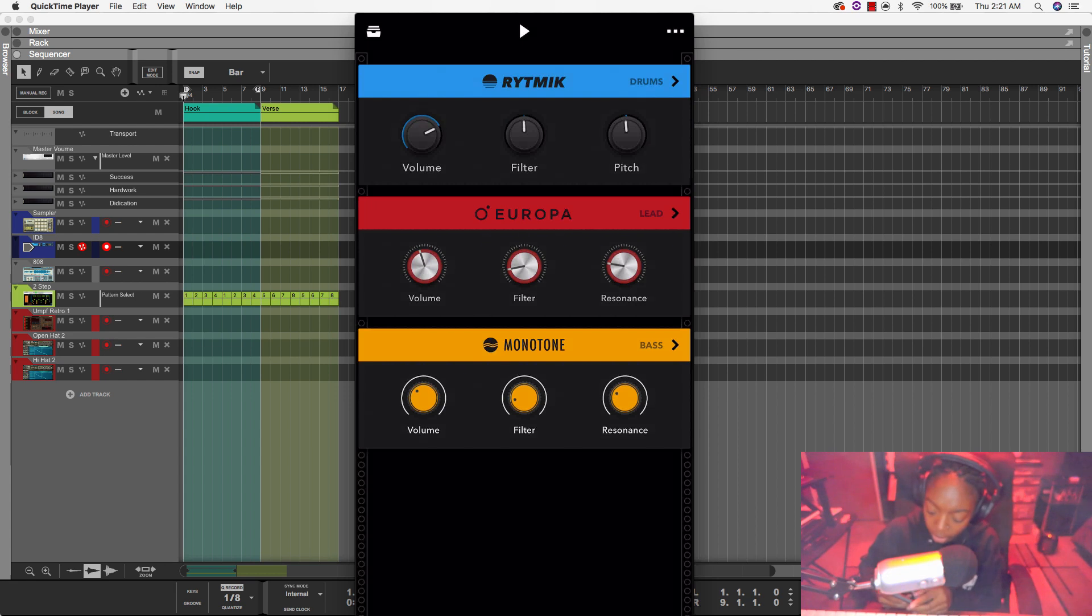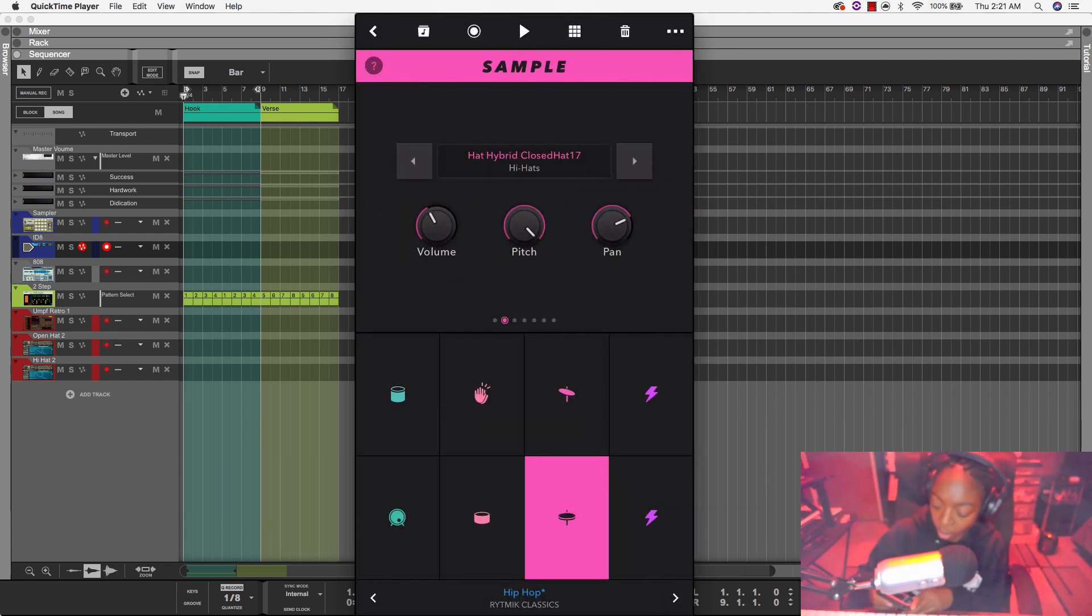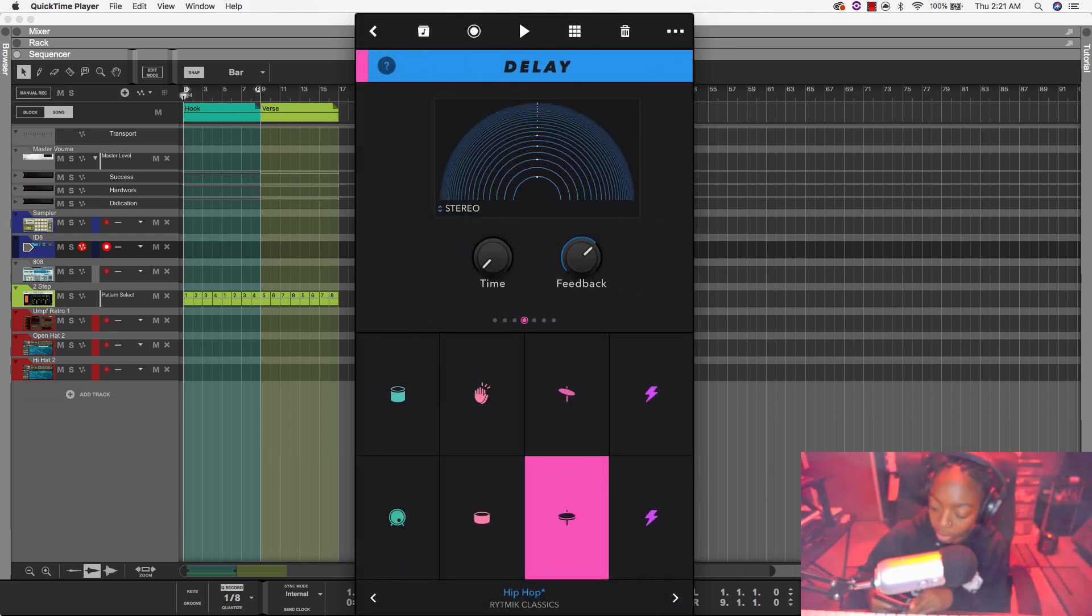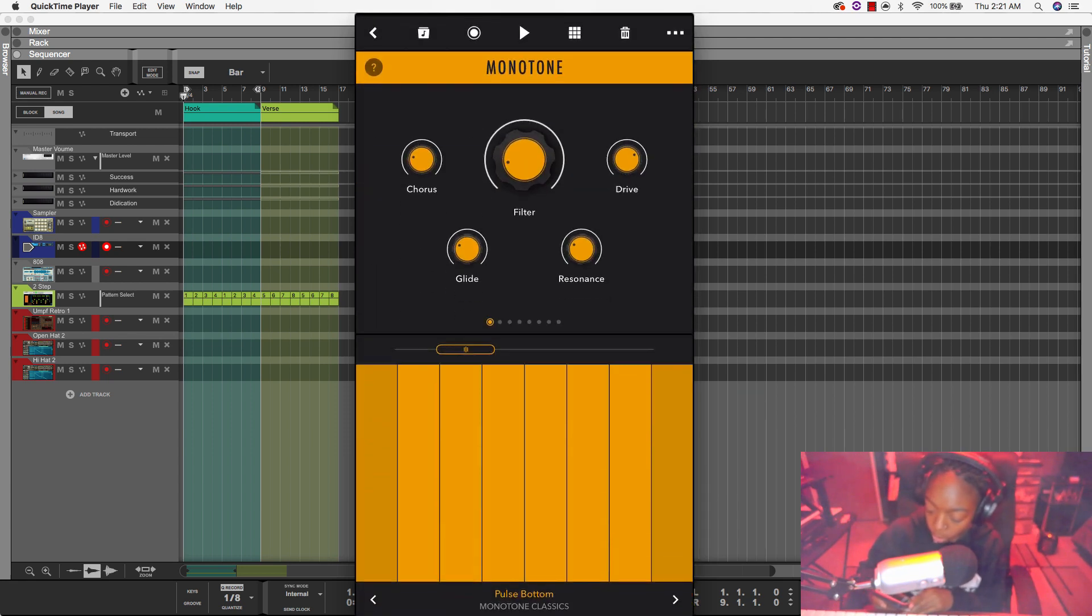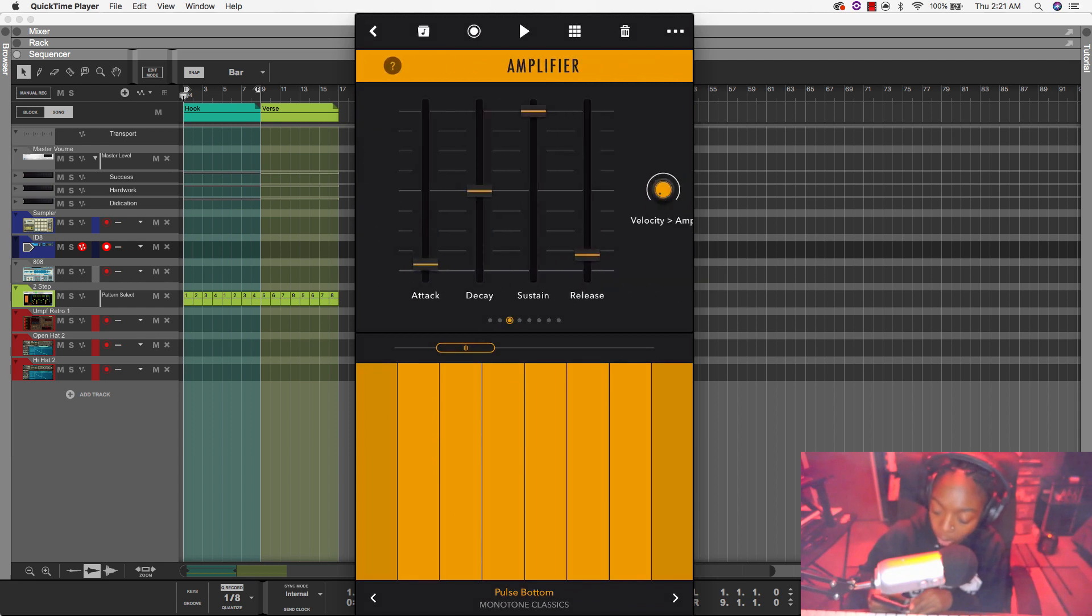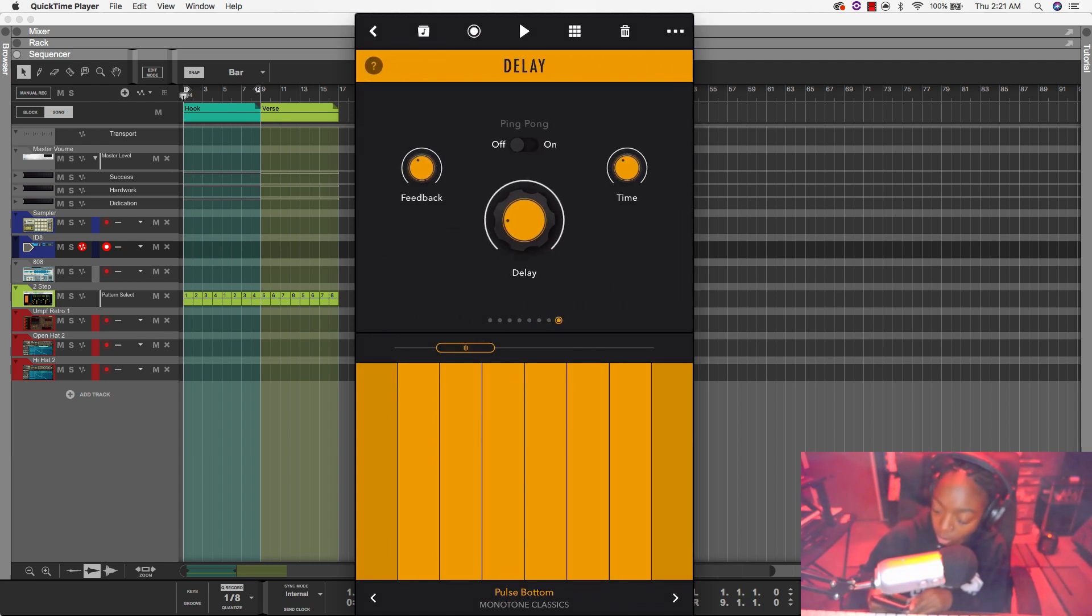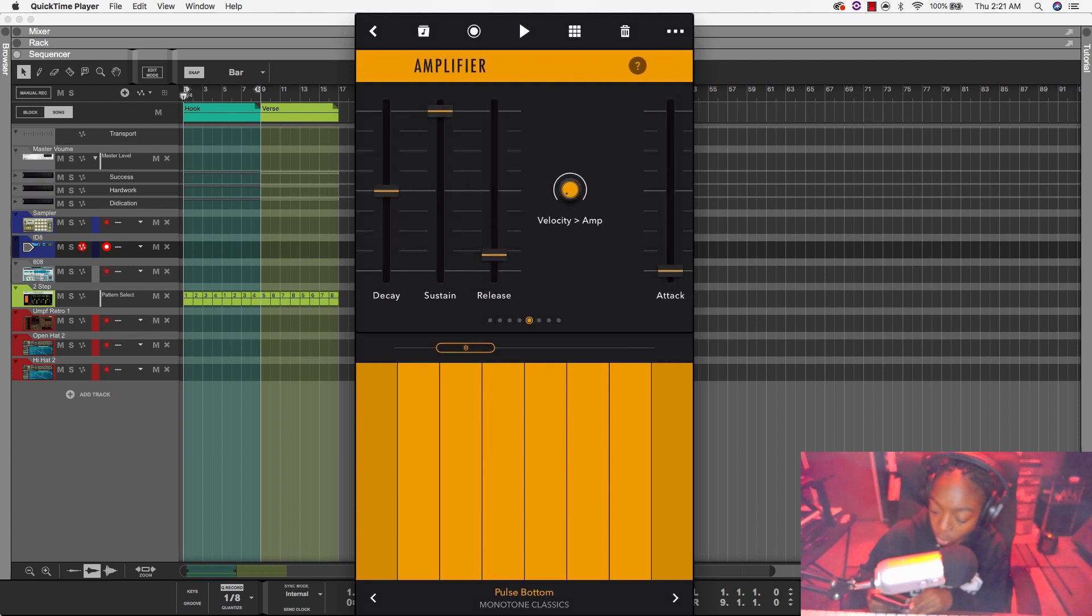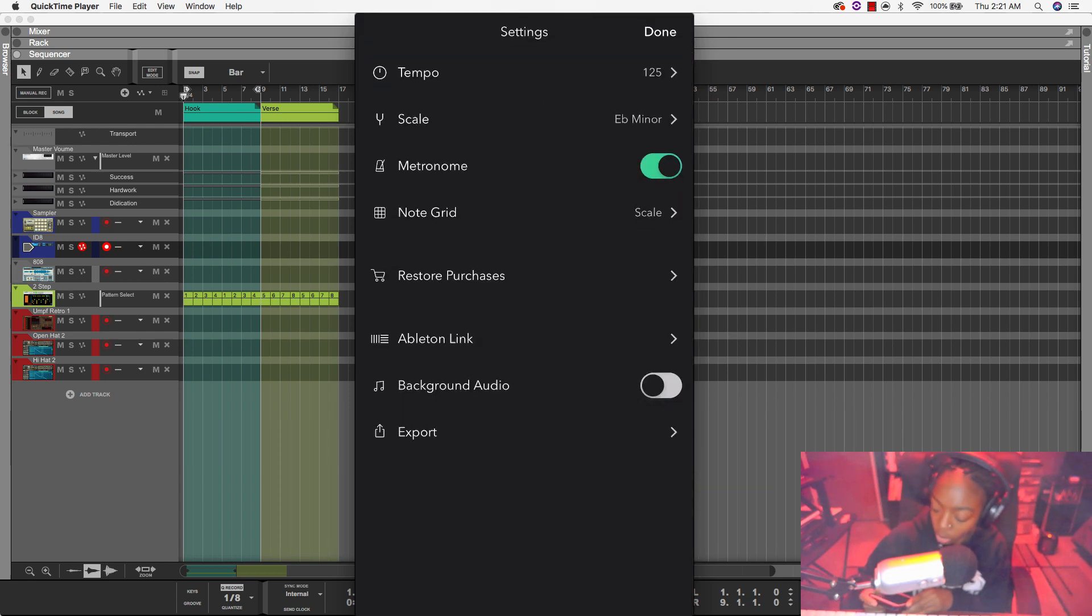Alright, now in Rhythmic, I have all of these other windows as well that I can use just to preview the app for those of you who may be thinking about downloading it. This is what's in monotone. Alright, now I want to transfer this over to my DAW. So let's go ahead and do that.